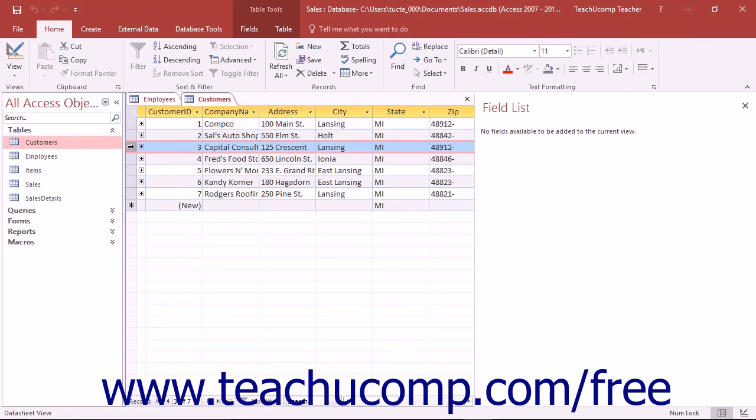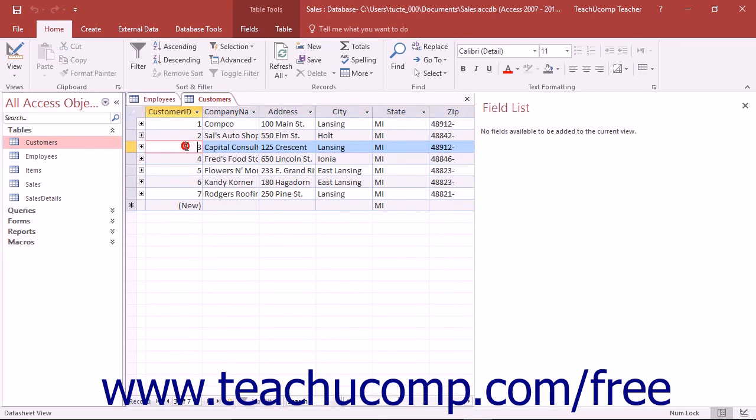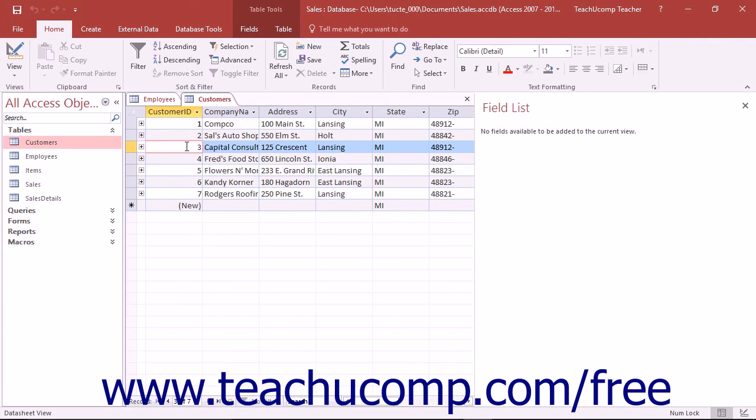You can view multiple records at a time in datasheet view. The record and field headings for the active cell where the data entry will occur are highlighted in orange for ease of visibility. The active record is highlighted blue. The active cell is colored gray with a red border.